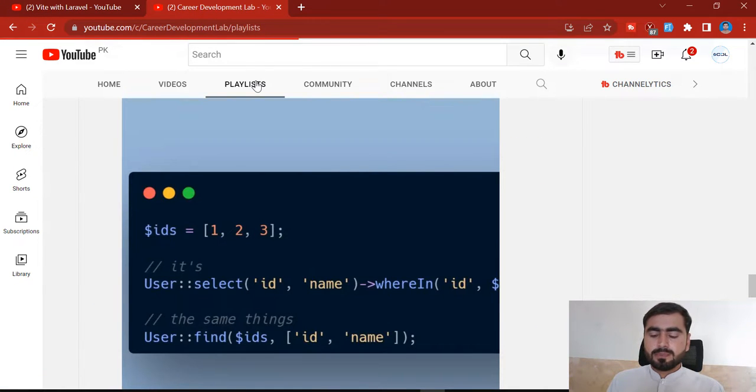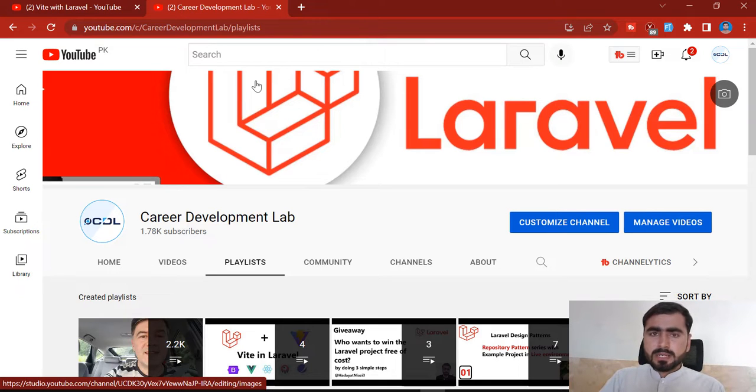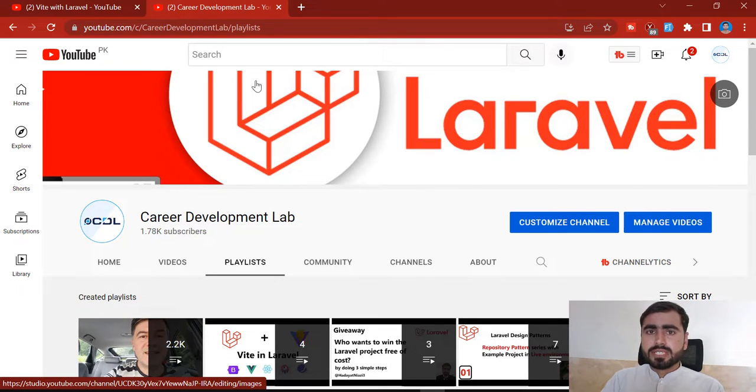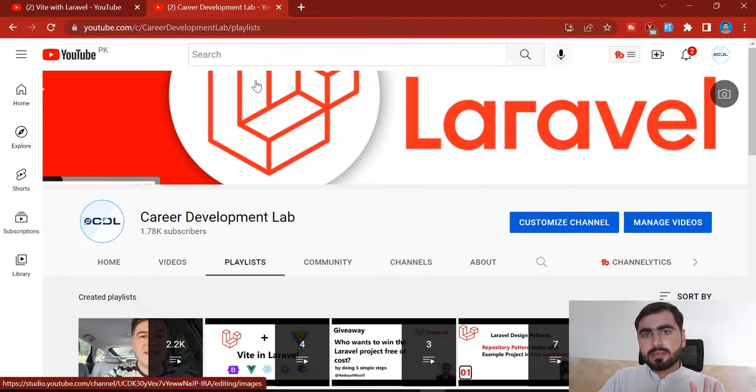If you are interested to learn how Vite.js works, stay connected and I will meet you in the next one. Bye bye.